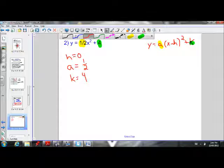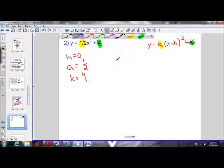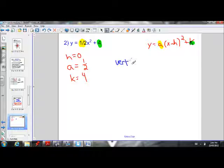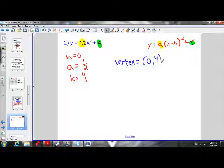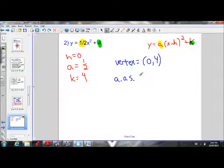Now if we want to state the vertex of this problem, our vertex is (h, k). Our h value is 0 and our k value is 4, so the vertex is (0, 4). Our axis of symmetry is x equals h, and h in this case is 0.